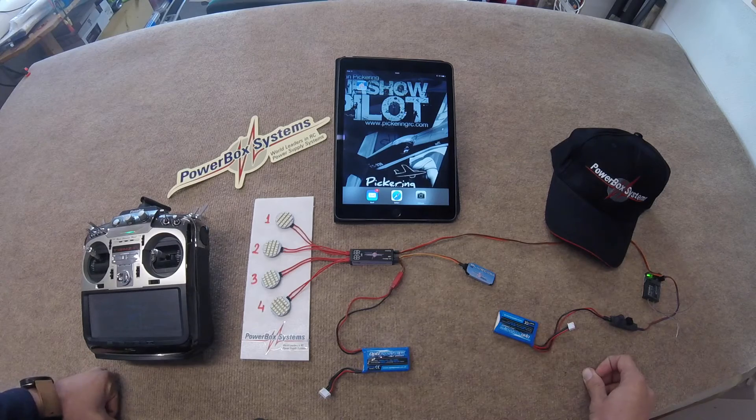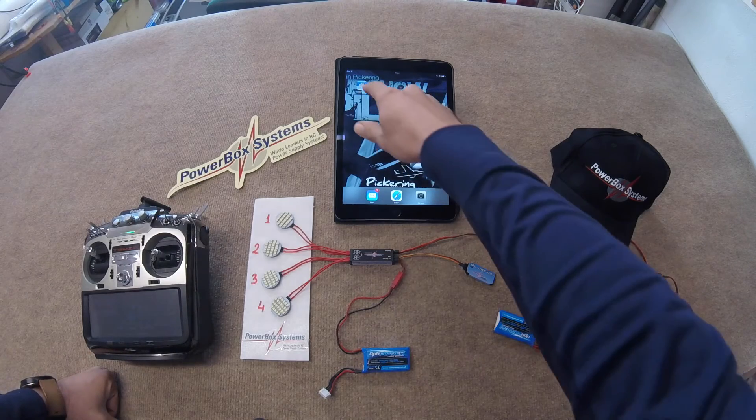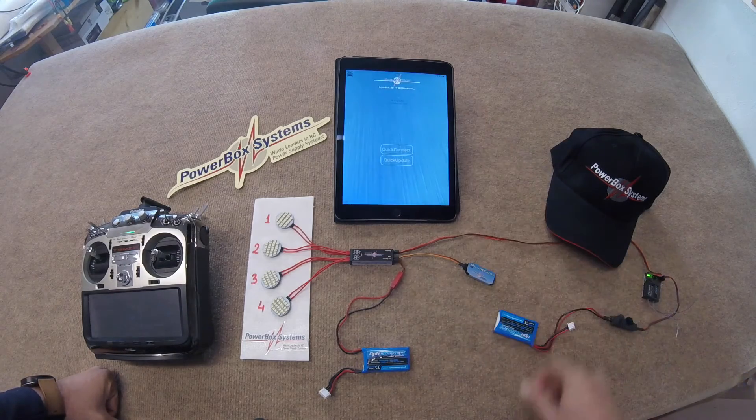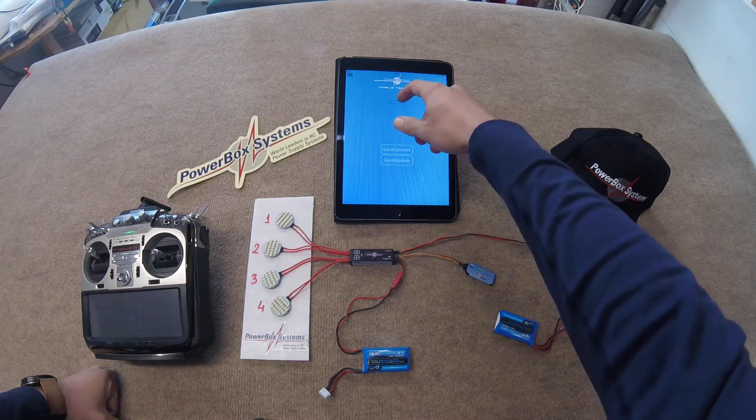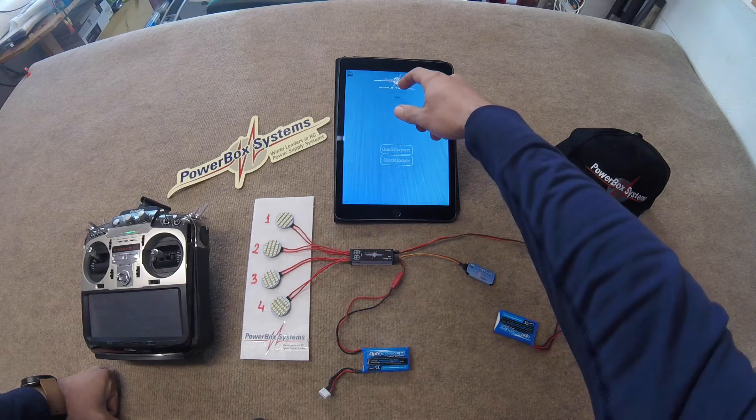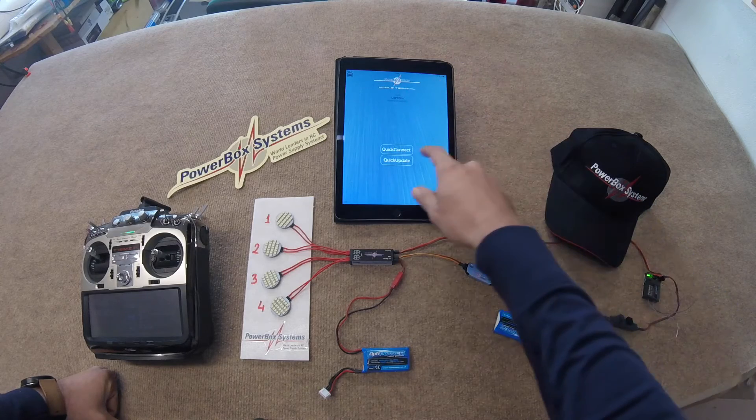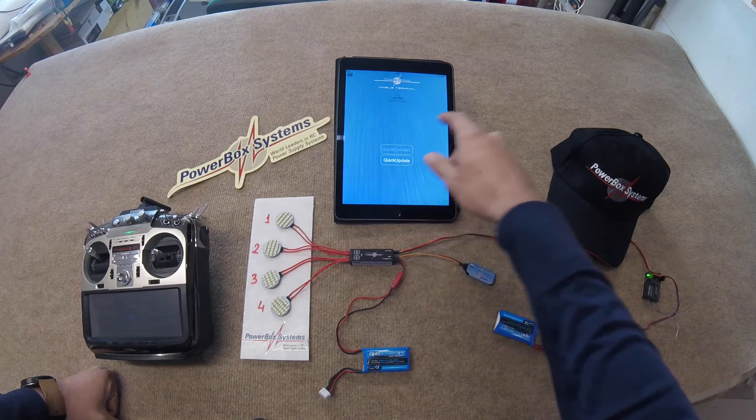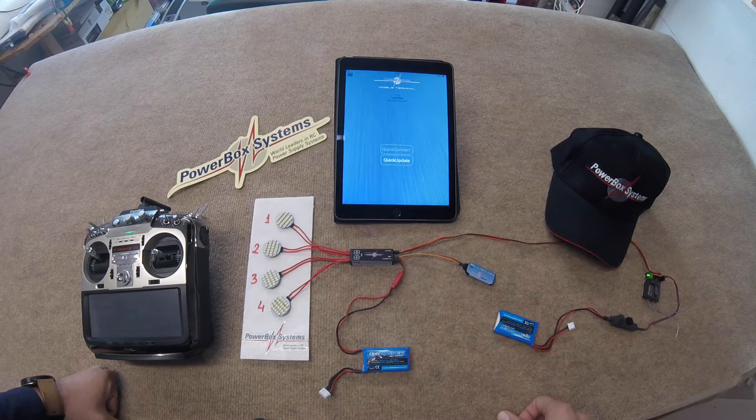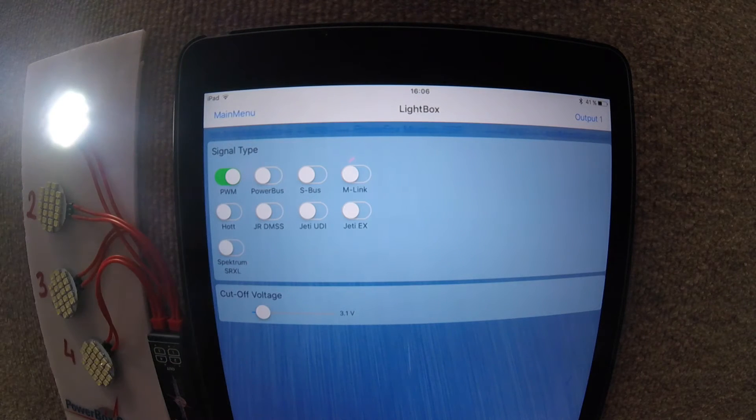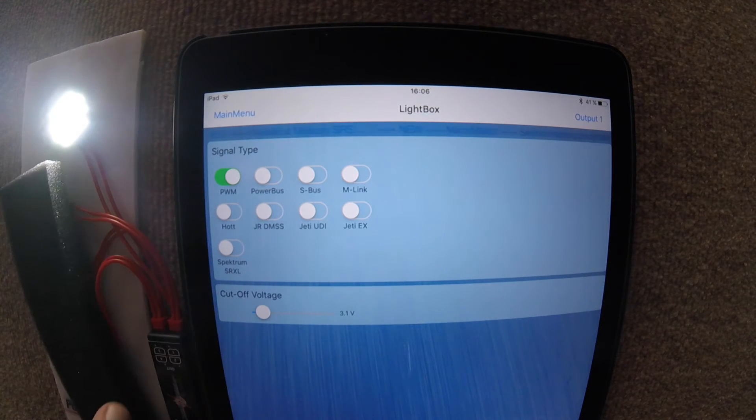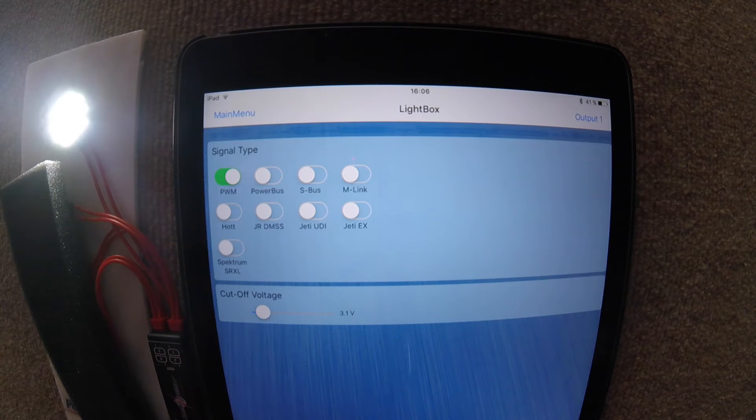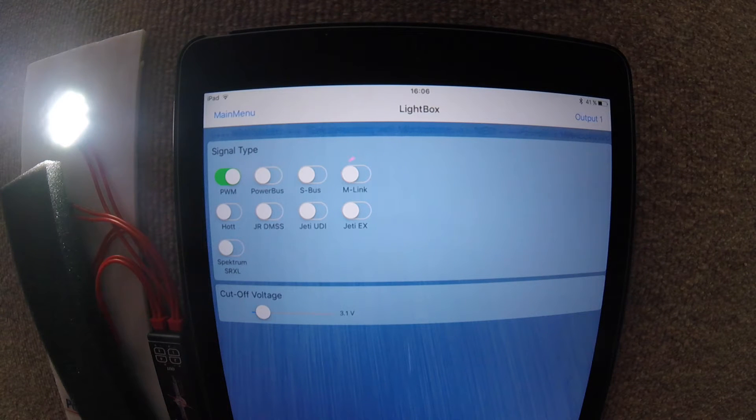We go to our mobile terminal app, search for Lightbox, and quick connect. Okay, I'm just going to cover up the second, third, and fourth LEDs so we can focus on the first one which is connected to output number one.